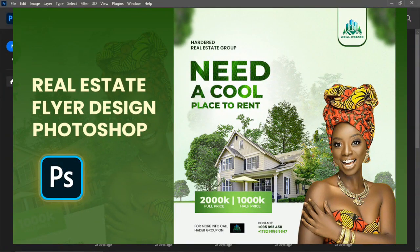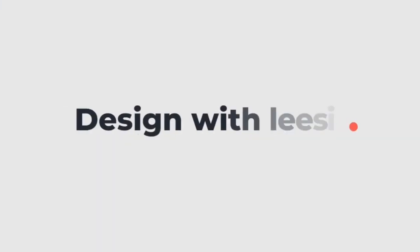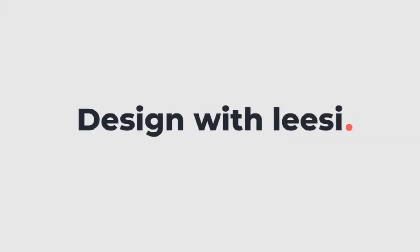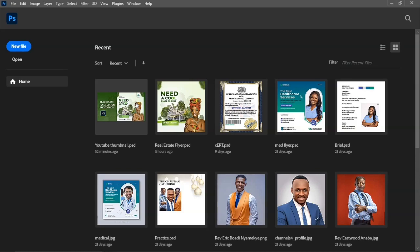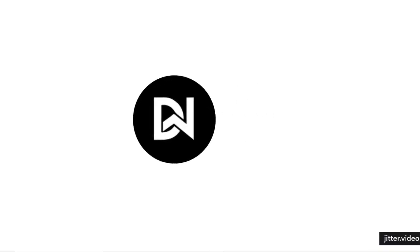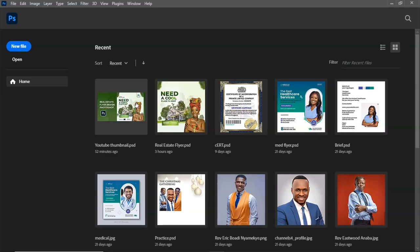In this video we are going to create a real estate flyer design using Photoshop. Welcome, this is Design Releasing. If you are new to the channel, consider subscribing and turning up the notification bell so that you don't miss any of our videos.